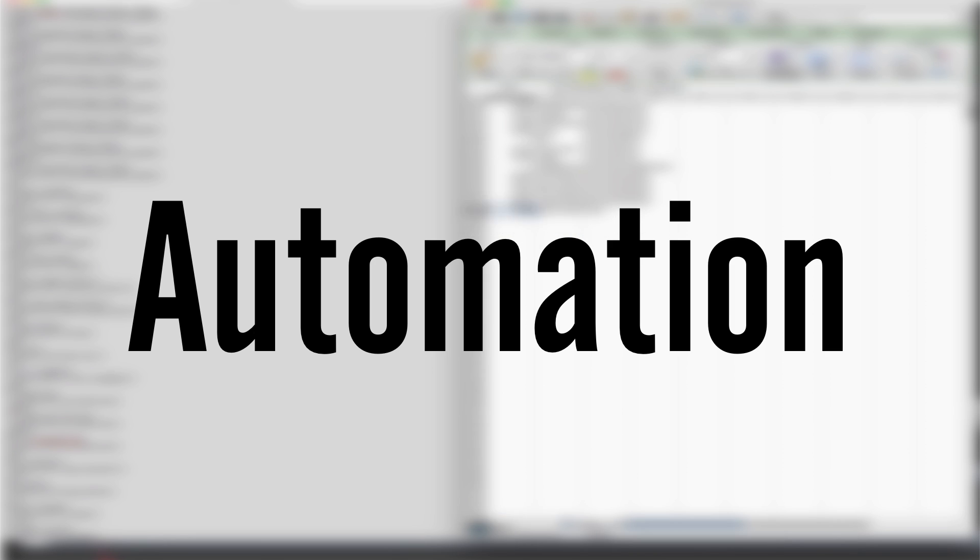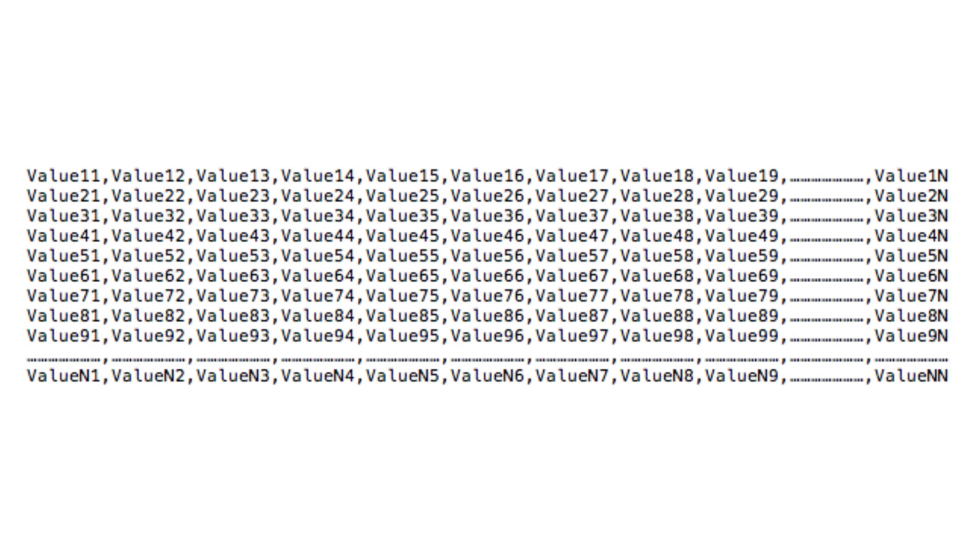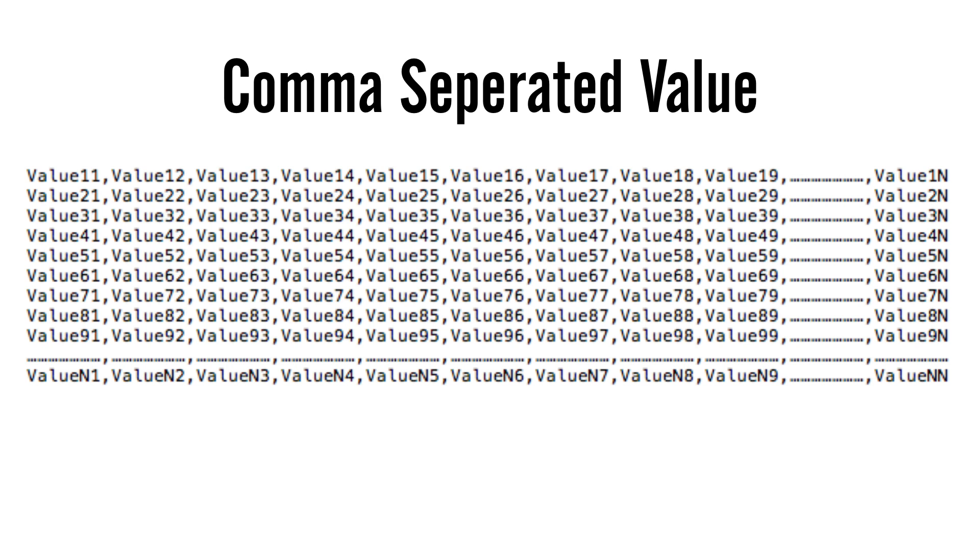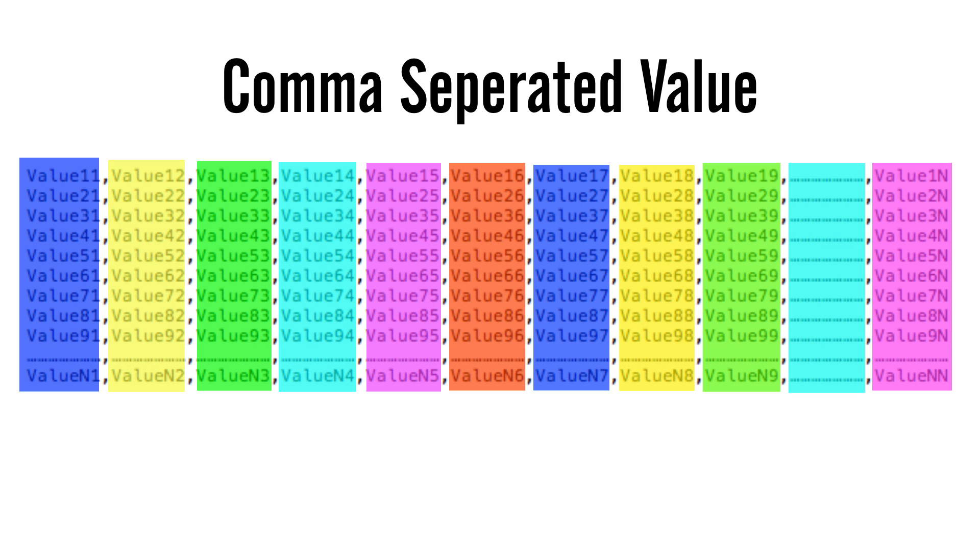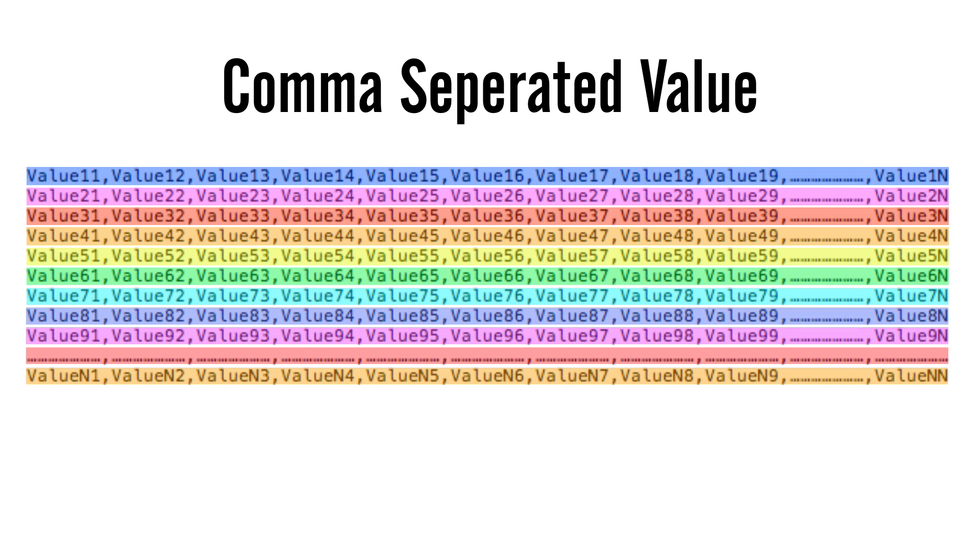One of the best ways to import data into Excel is using a CSV text document. CSV stands for Comma Separated Value, and these files look like this. The commas separate the values into columns, whereas the line breaks separate the values into rows.